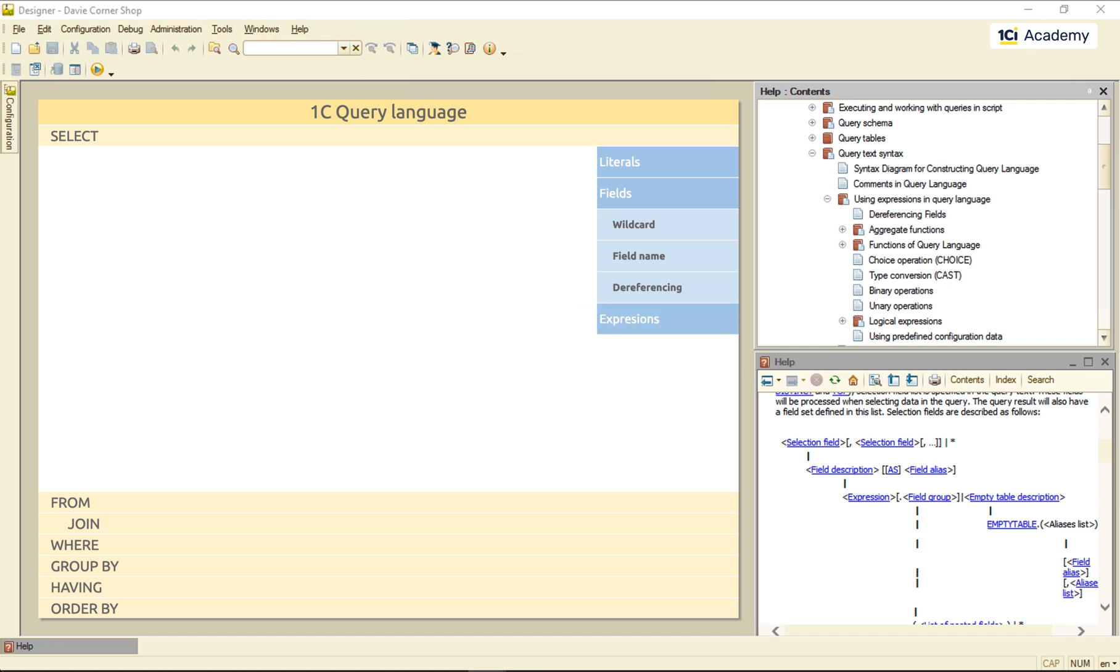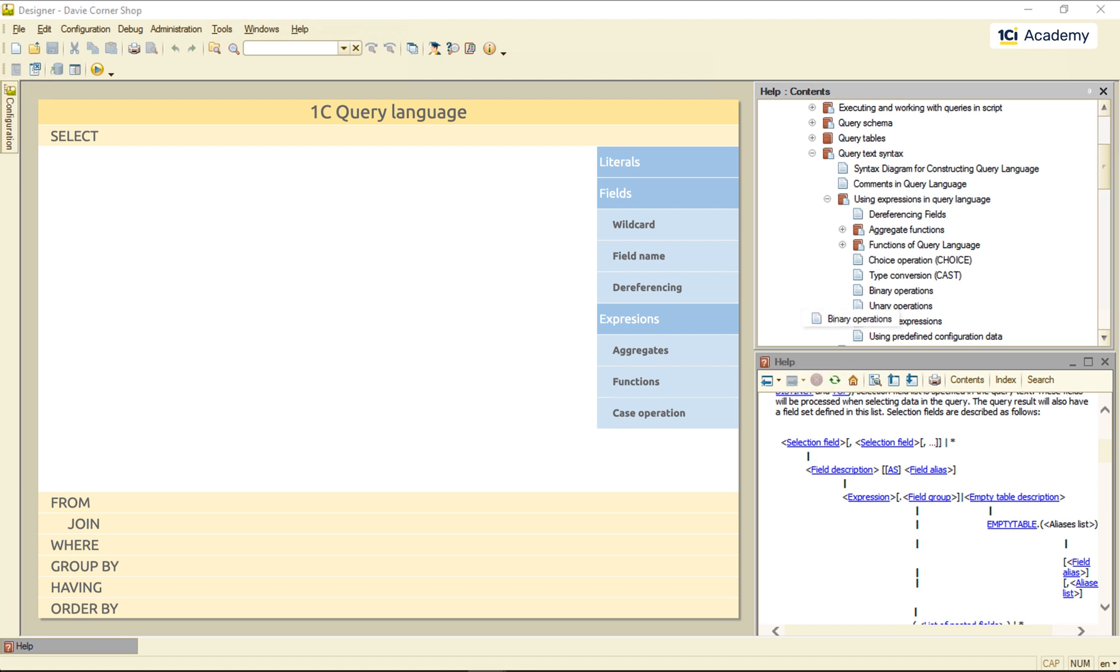There are also all kinds of expressions in store for us. We can use aggregates, functions of all stripes and colors, the case operation, as well as every arithmetical and logical operation in the book. So, let's see who does what.